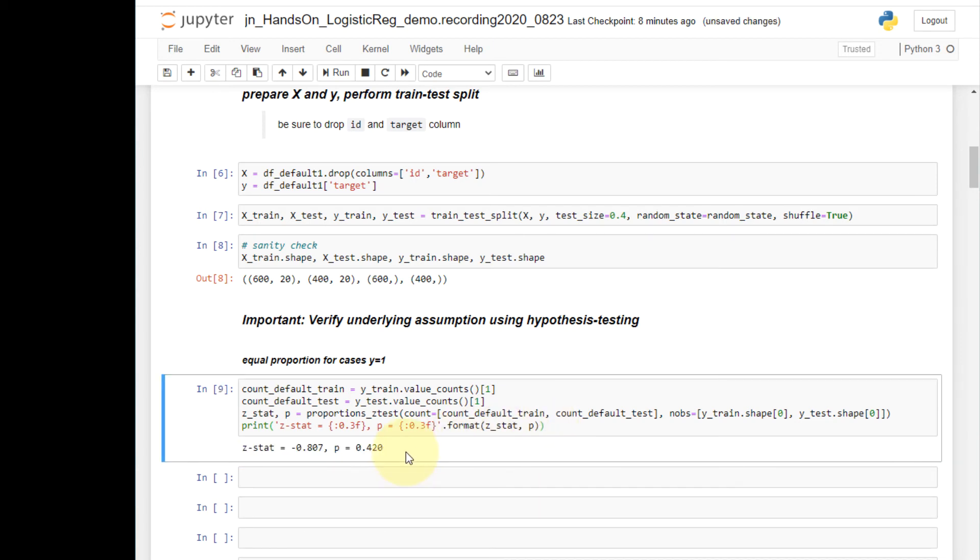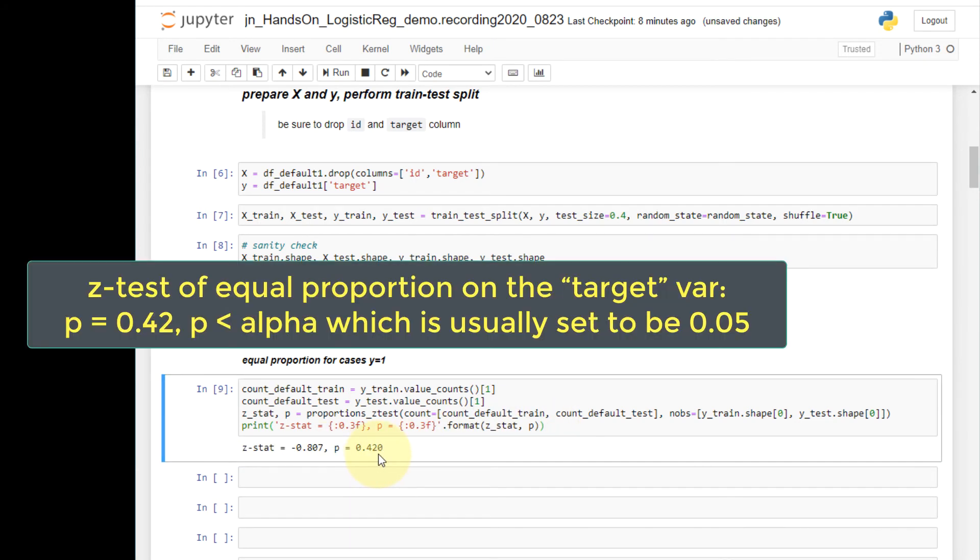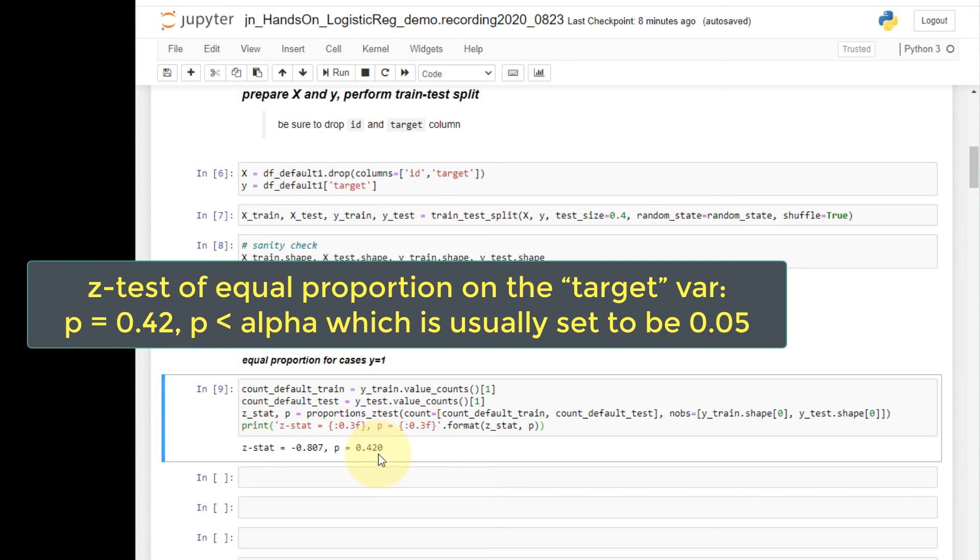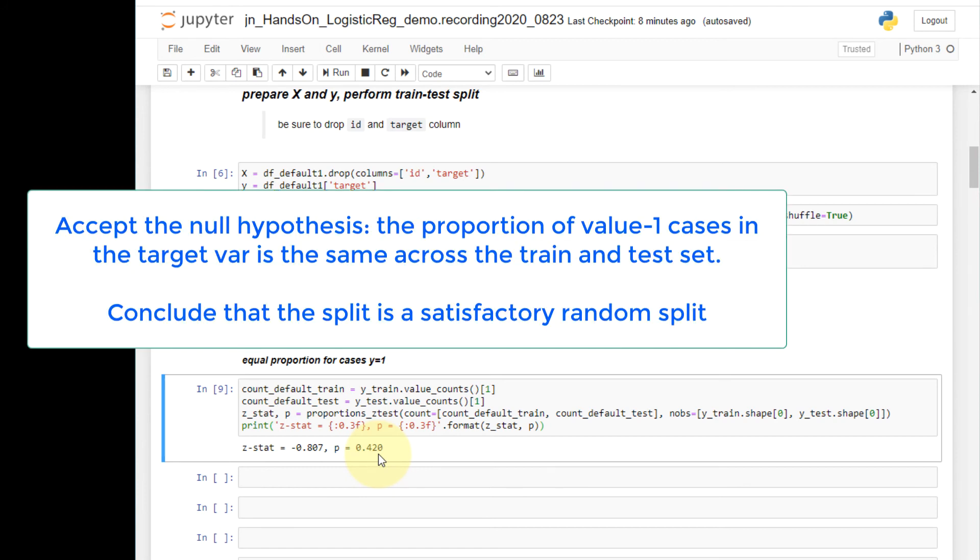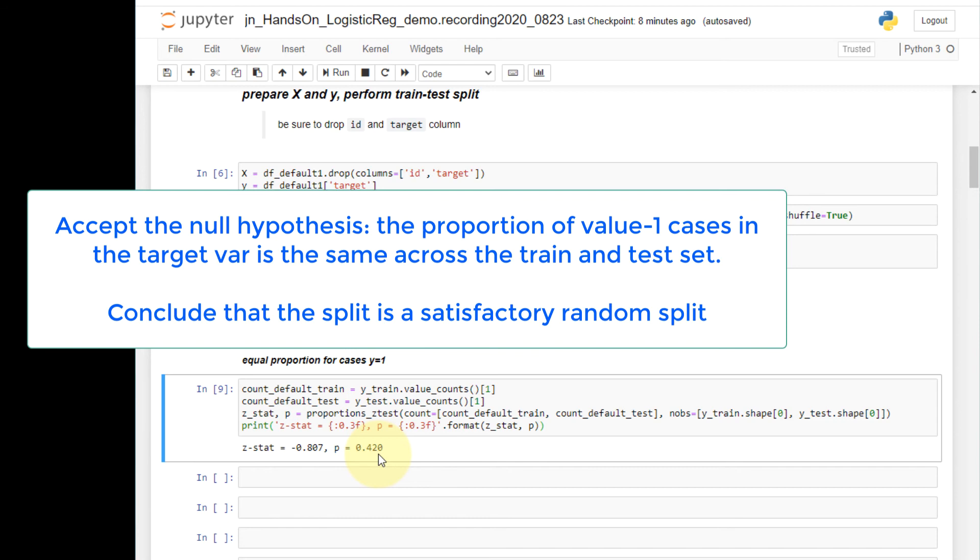So as a result, the p-value is used to conduct hypothesis testing. The p-value of 0.42 is greater than the alpha level of 0.05, which means the test failed to reject the null hypothesis. Then I would make the conclusion: the target variable has structural similarity in terms of the proportions of cases across the train and test sets.